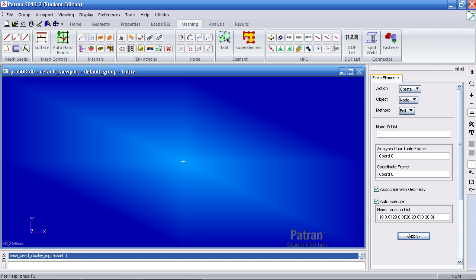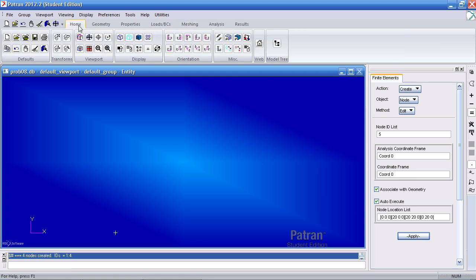Hit enter or apply and you'll notice that the nodes are just tiny points. To reveal them, I will go back here and click node size and you'll see one here, here, here, and here.